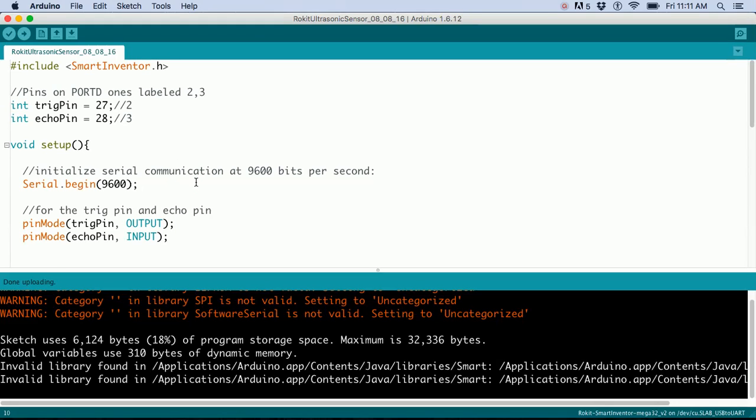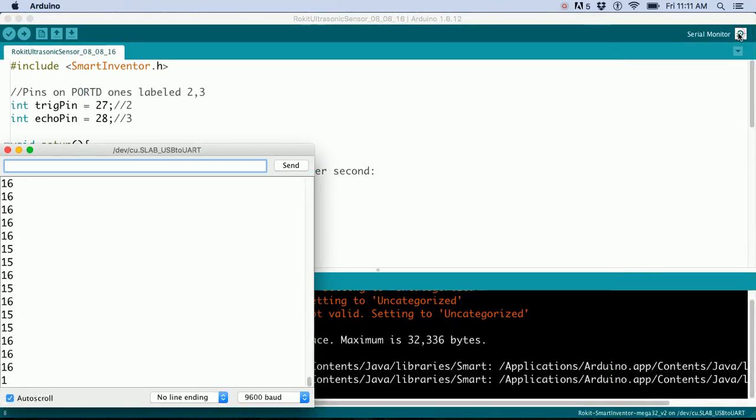Now turn DIP switch 1 off and keep the USB connected. Go to the serial monitor and click on it.